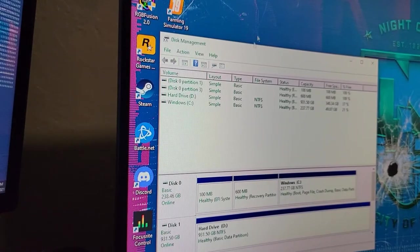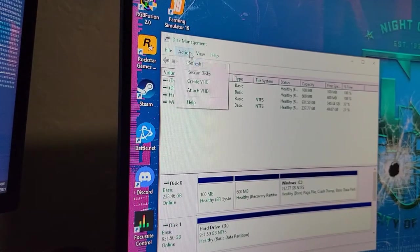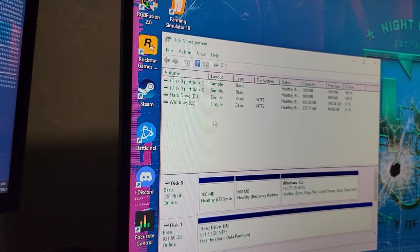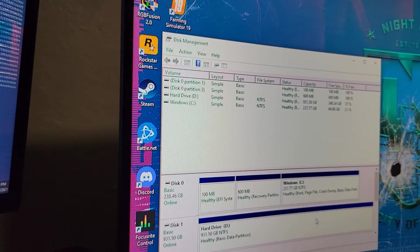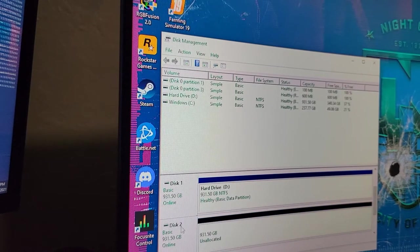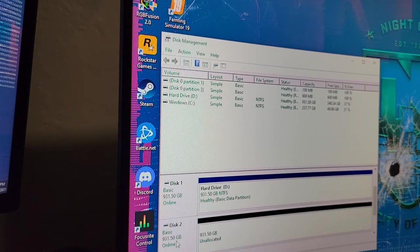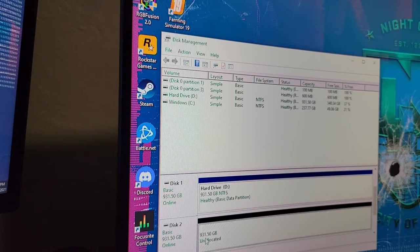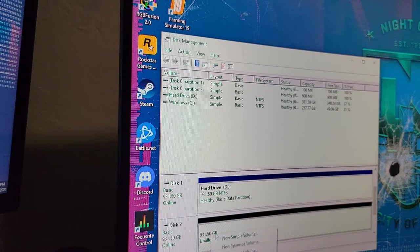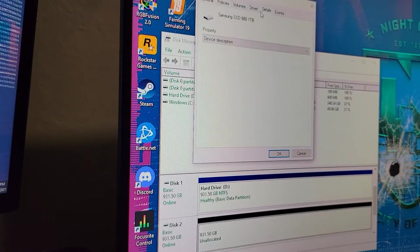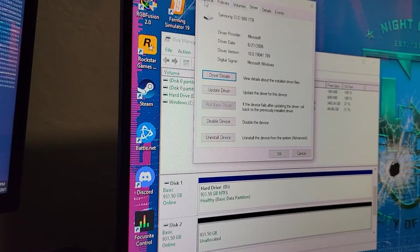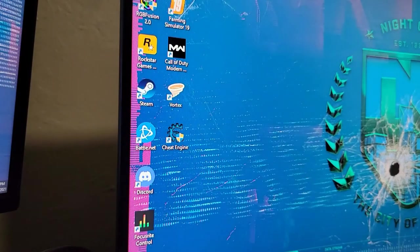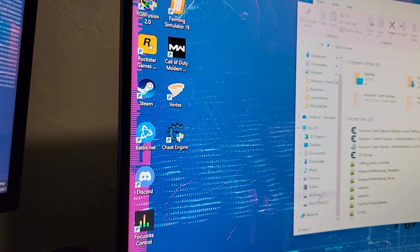We see nothing has changed right here. But if you go to action, refresh, you can scroll down. Here at the bottom, now we have disk 2. It says basic, 931.5 gigabytes, and it just says unallocated. So we go to properties. It says the device working properly. Details, events, it says not migrated. So we might have to see if it will now pop up here. No.